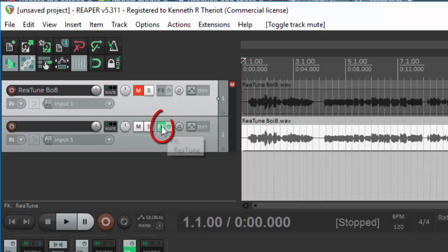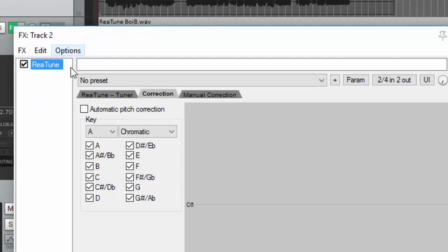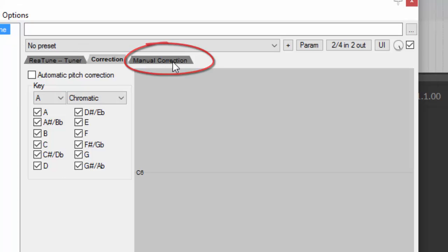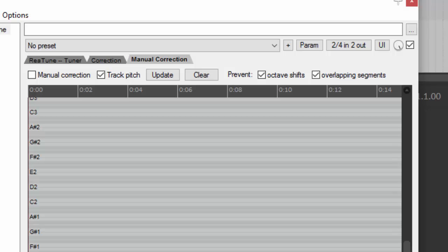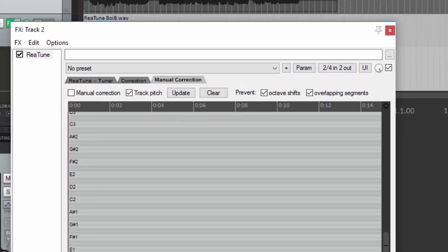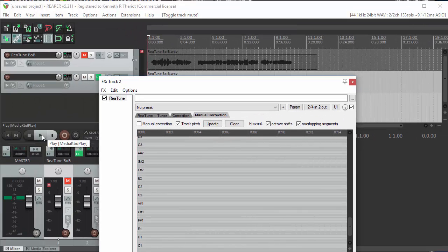Go to the Start by clicking this Rewind button. Now let's open up the Effects window again. Let's go to Manual Correction and click the Track Pitch box. Now you want to play through the track so that you'll have the notes from the singing audio tracked into Retune. So click Play.